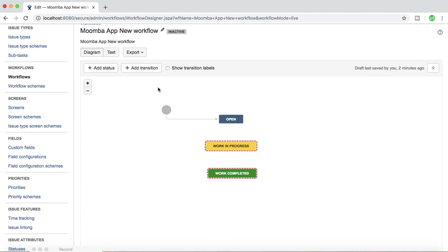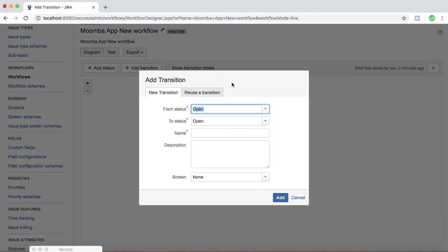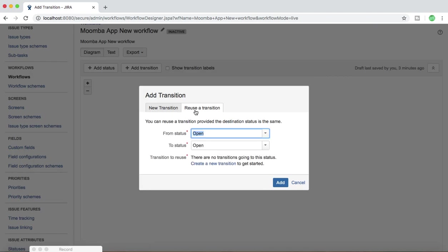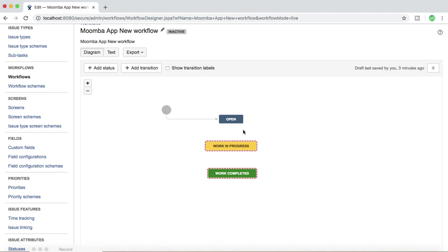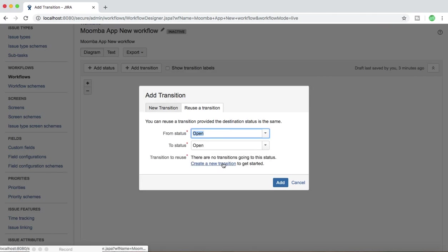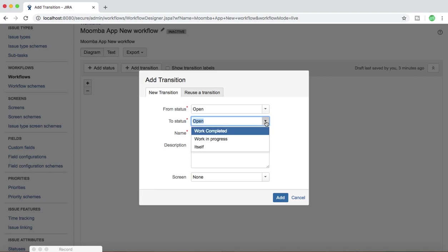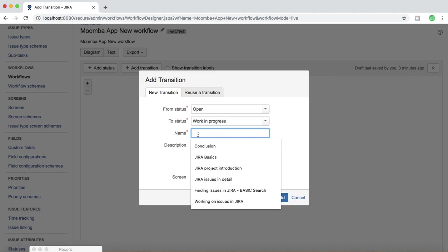To add a transition, you can click on the Add Transition button, and there are options to add a new transition or reuse a transition. If you click on 'Reuse a Transition,' you can reuse an existing transition. For example, from status Open to status Work in Progress — it will show there are no transitions going to this status, so I can't reuse one. I need to click 'New Transition' and set it from Open to Work in Progress.